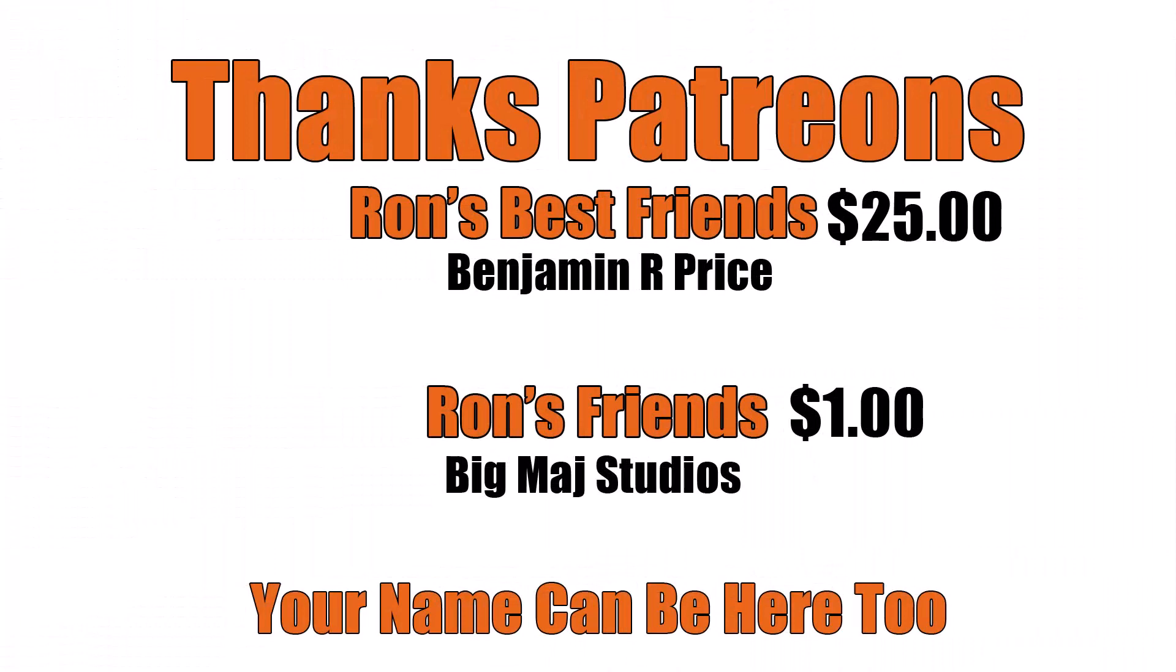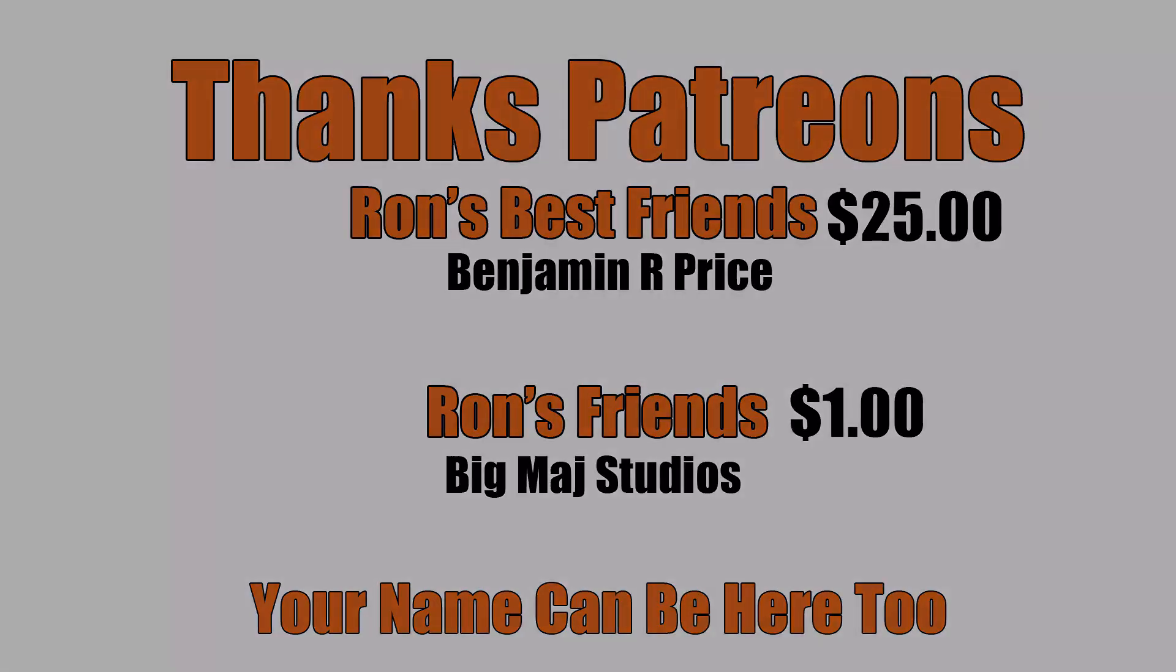Thanks Patreons. A special shout out to Ron's best friend, Benjamin R Price. You can be here too. Link below.